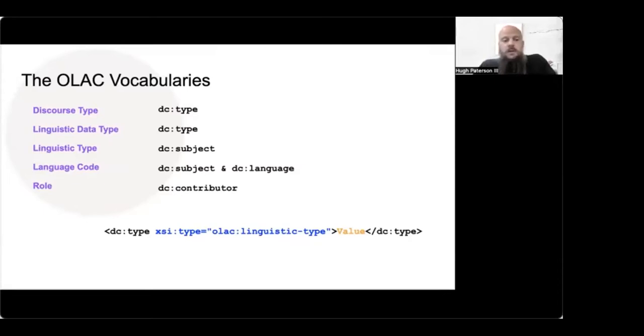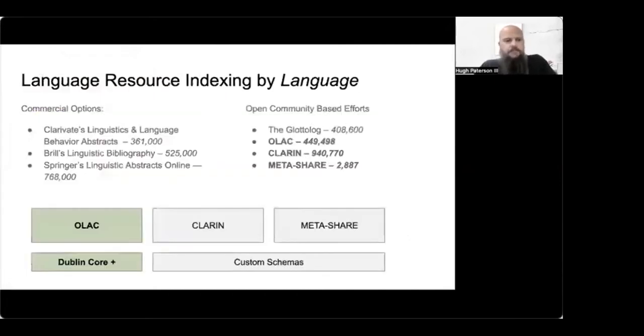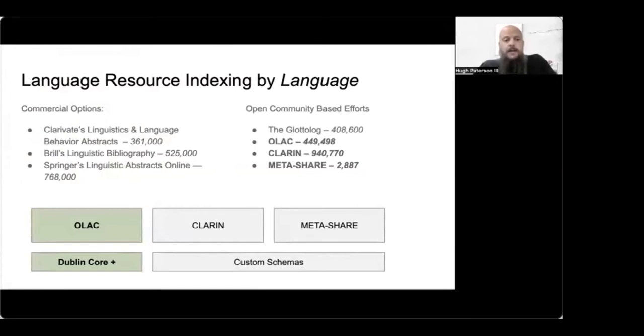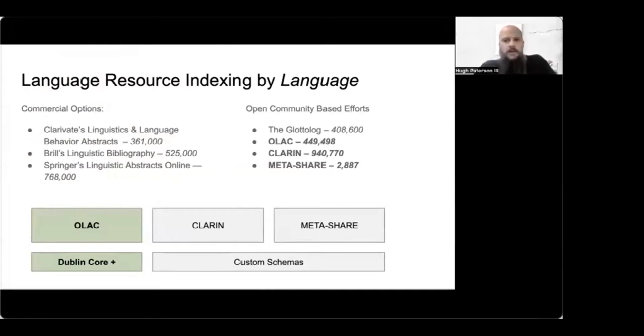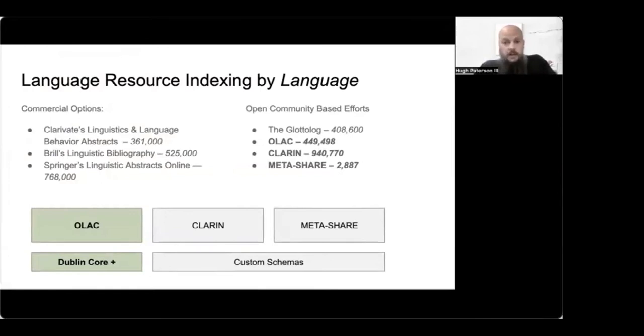So that's kind of the nuts and bolts, the technical side of it, but let's look more broadly at the context a little bit. So language resource indexing, talking about discoverability and thinking about discoverability when community members of minority languages want to discover where resources are stewarded about their language, where can they go? Also, when scholars want to know more about their particular research language, where can they go?